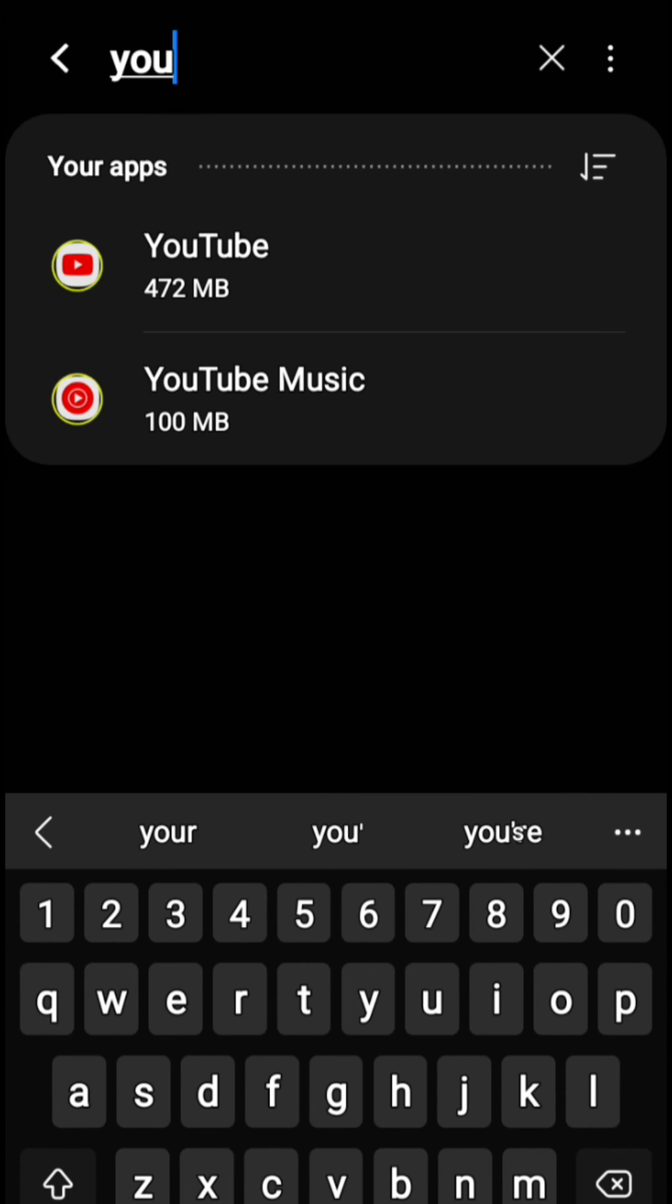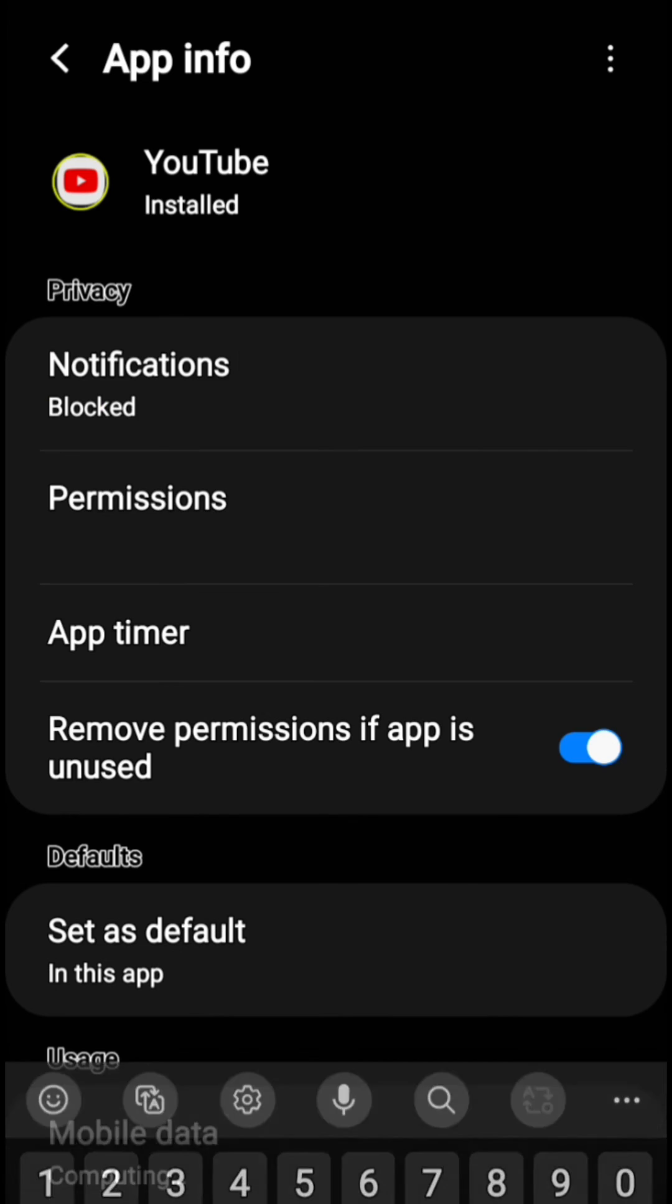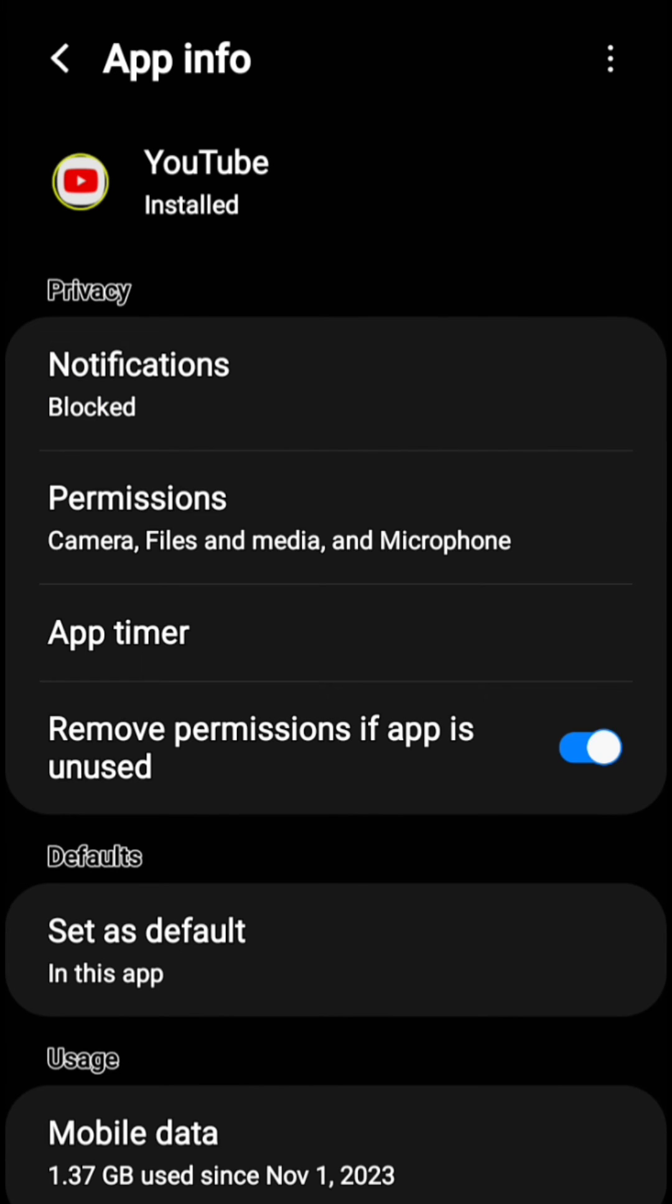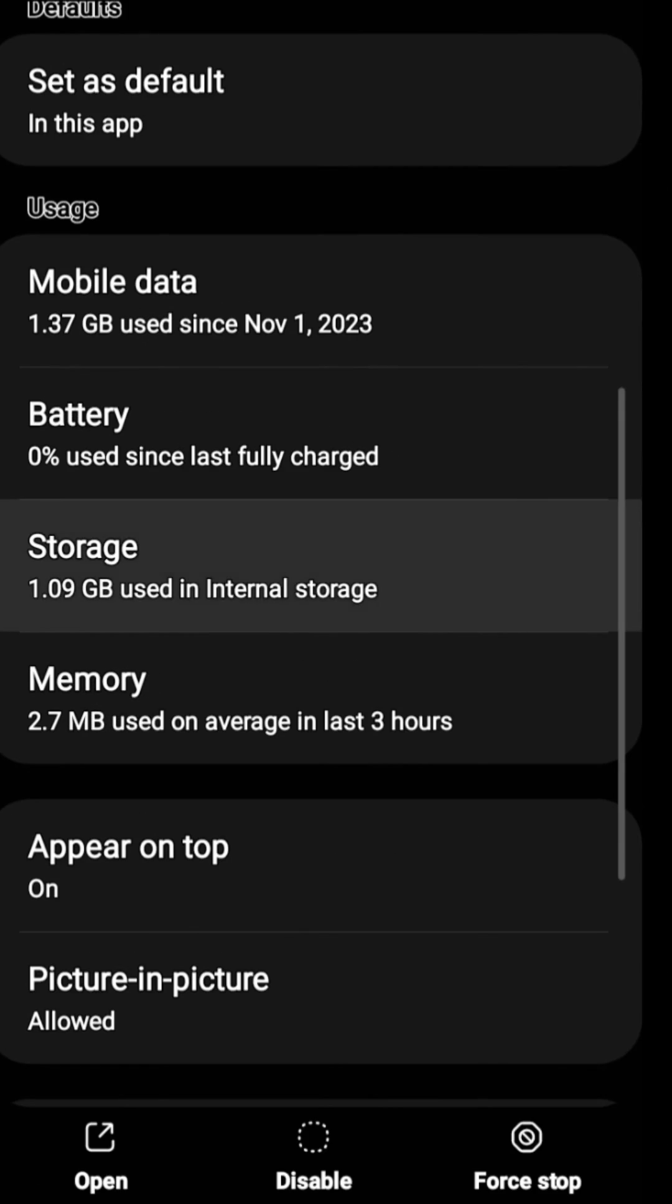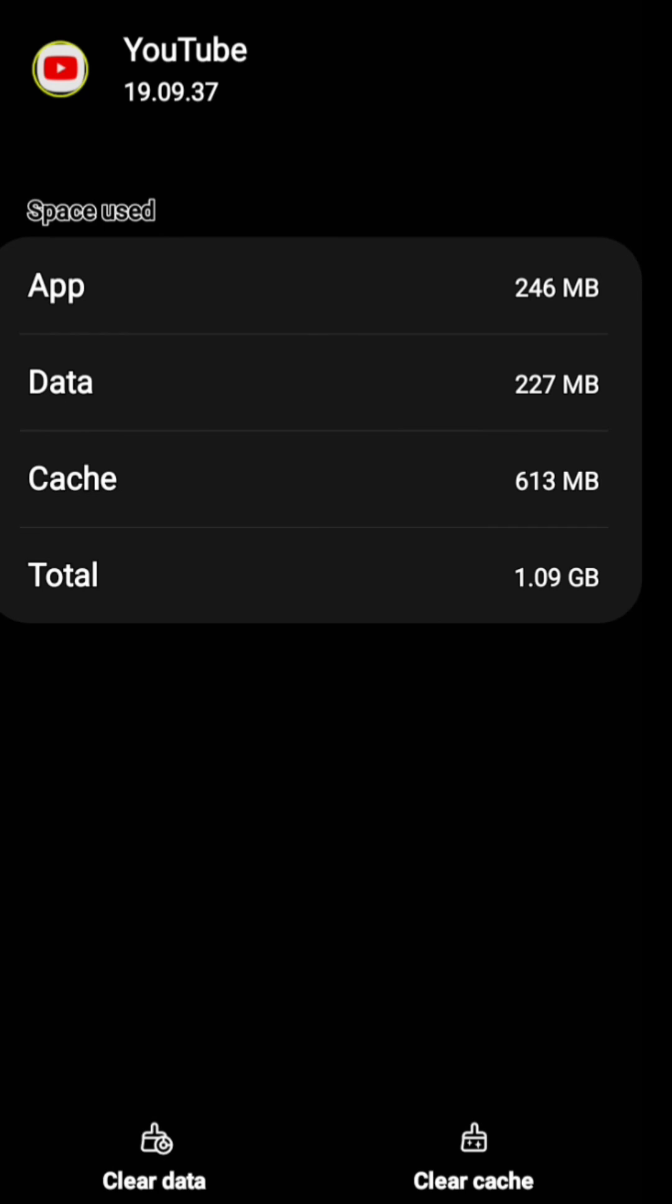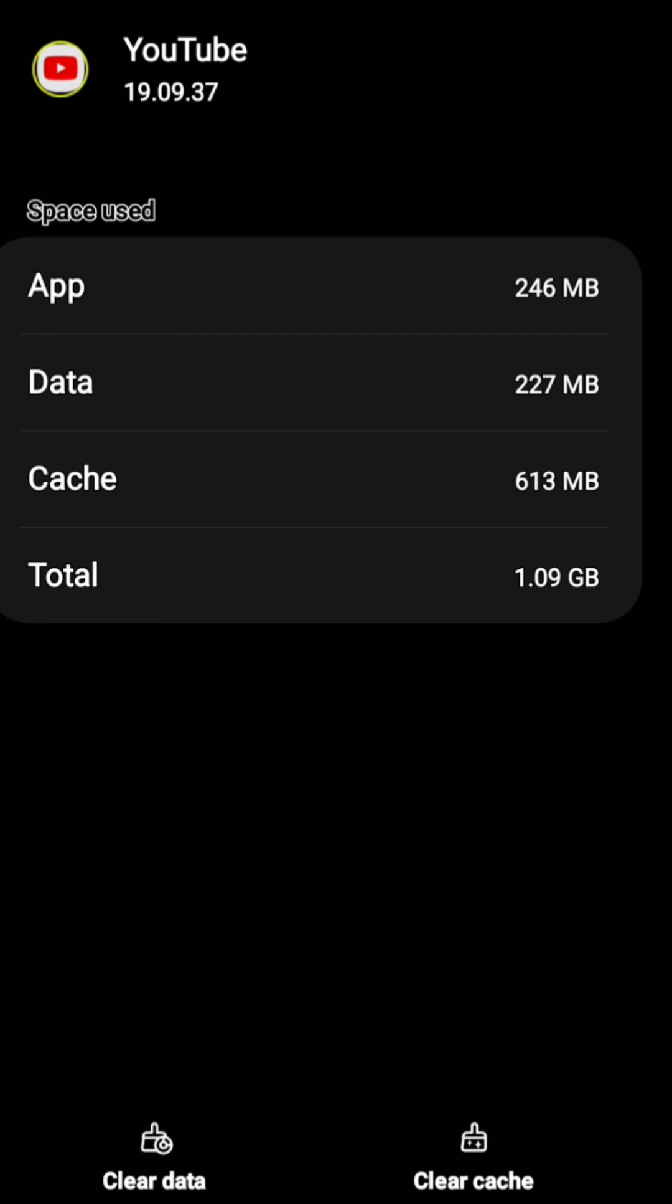Click on YouTube and go to storage. From storage, you can clear its cache memory. When you clear the cache memory, the problem will be solved. If the problem is still not solved, then you need to clear the data as well.